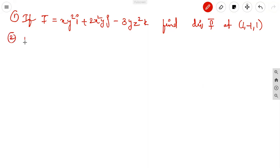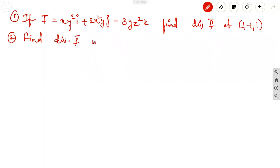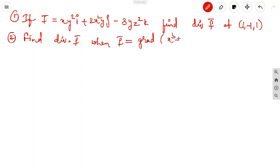Second problem: find div dot F vector when F vector equals grad of (x³ + y³ + z³ minus 3xyz).